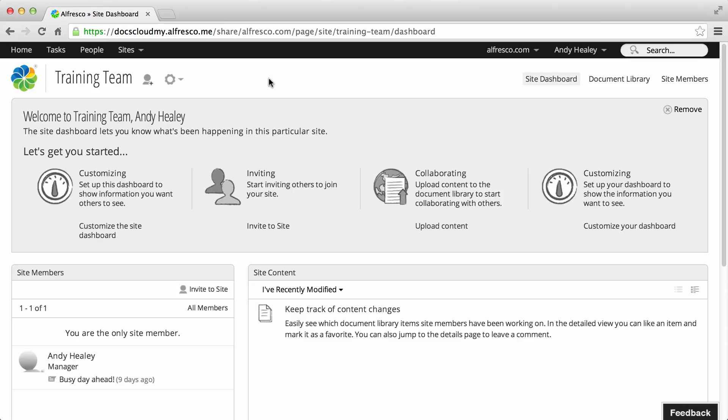A site's dashboard displays all the information and activities associated with the site. You can customize the site dashboard just the same as you did with your personal dashboard.